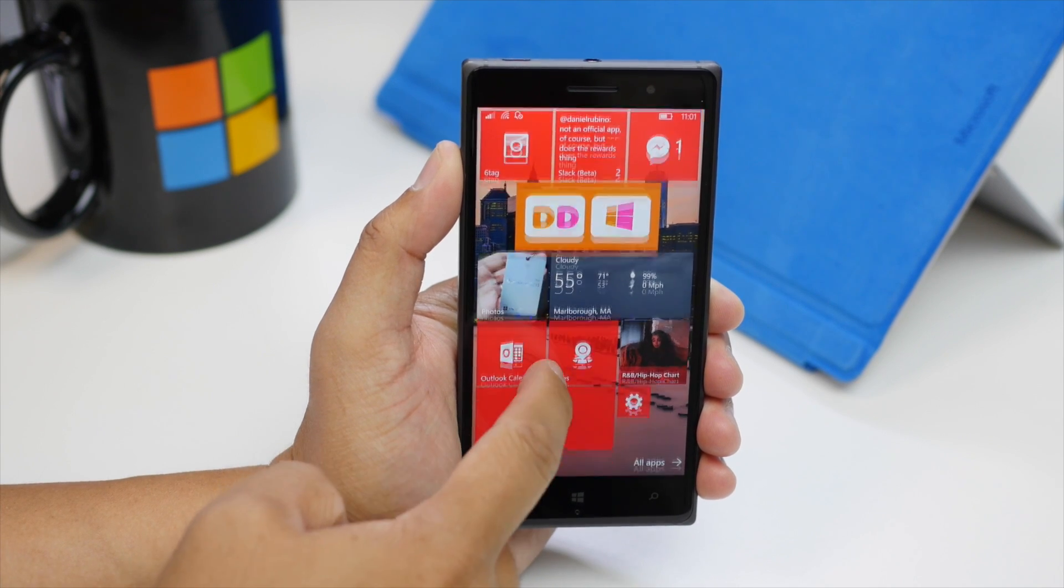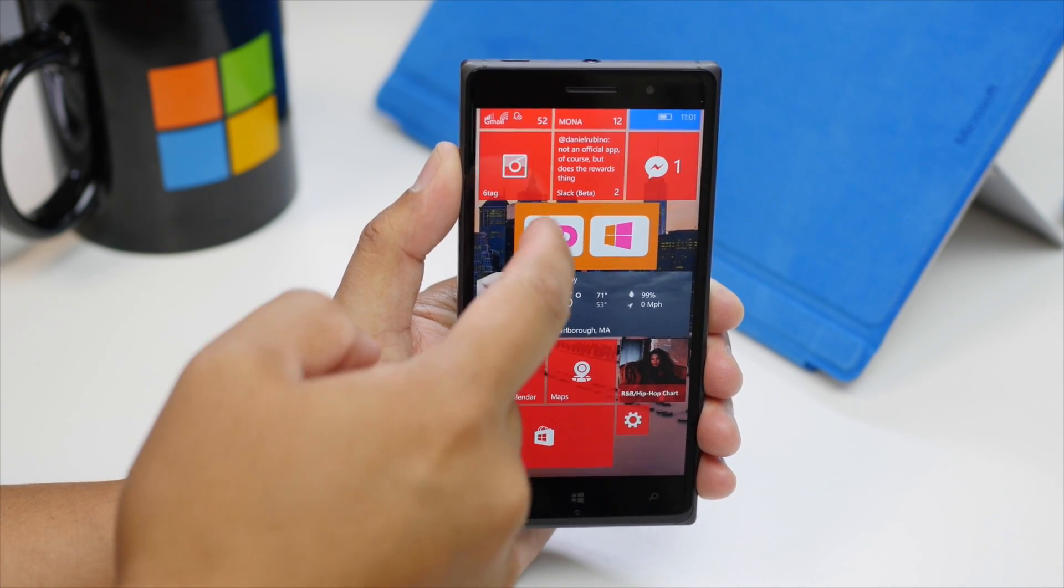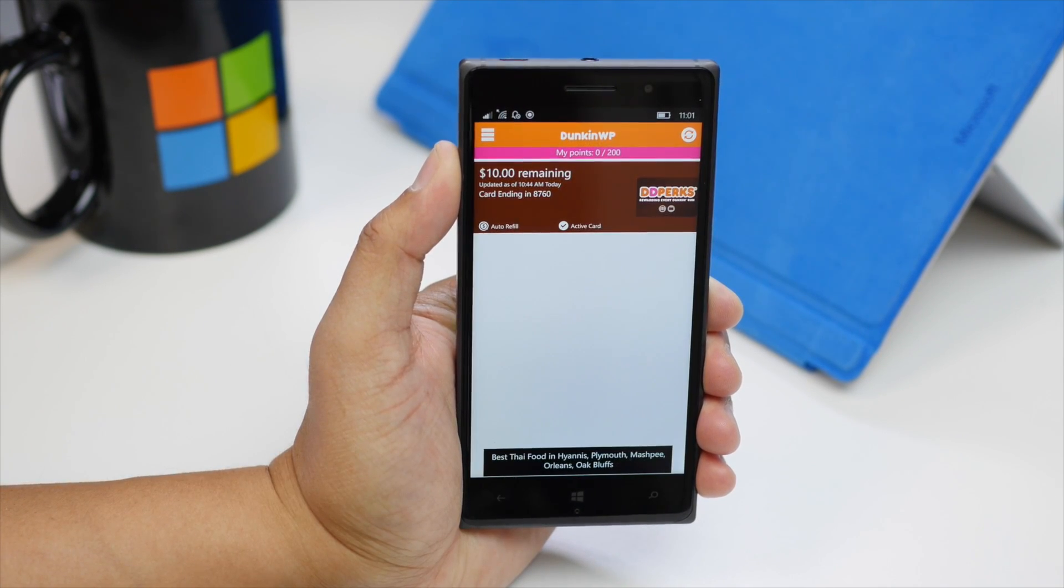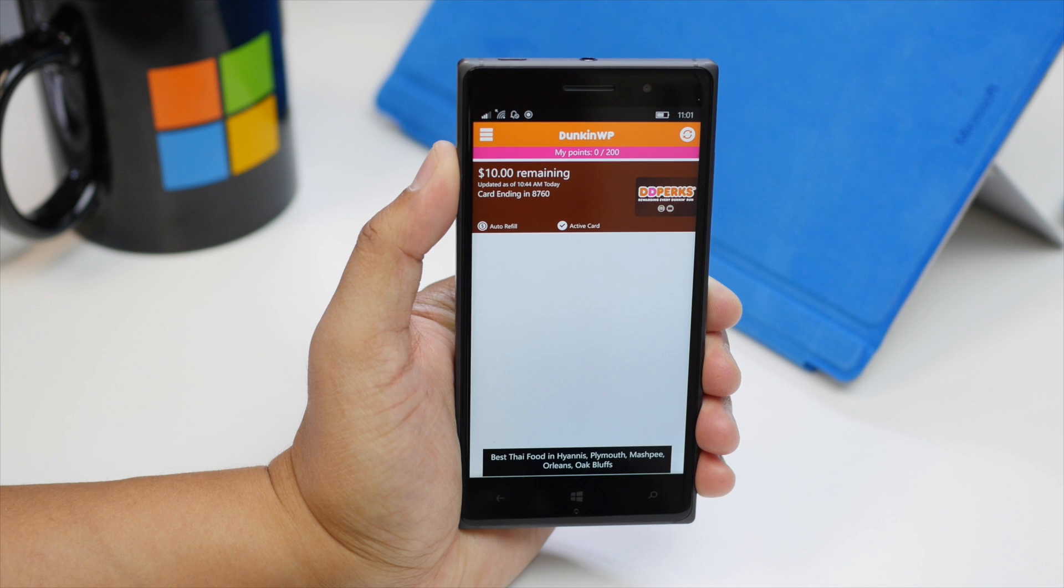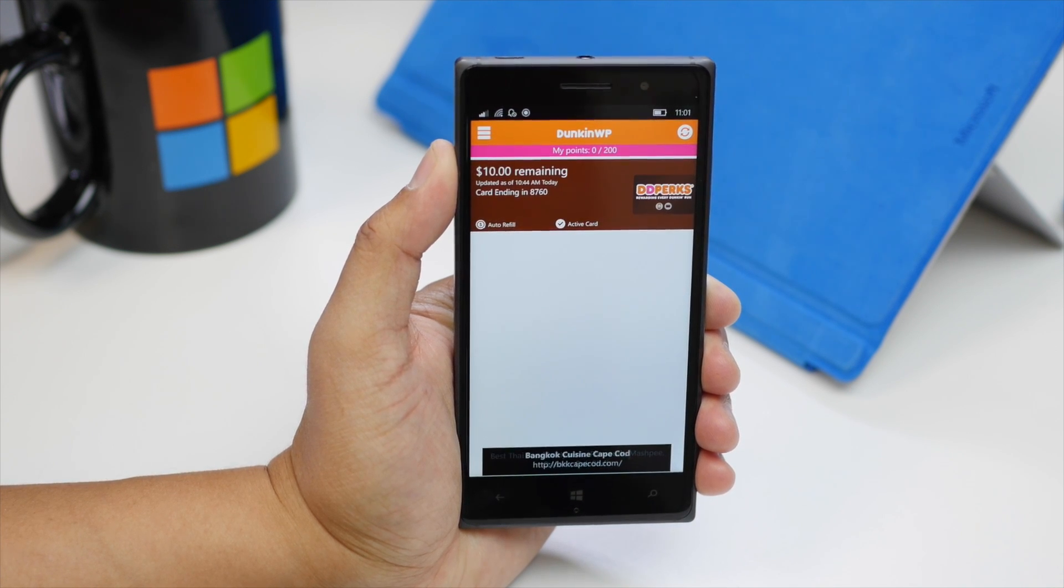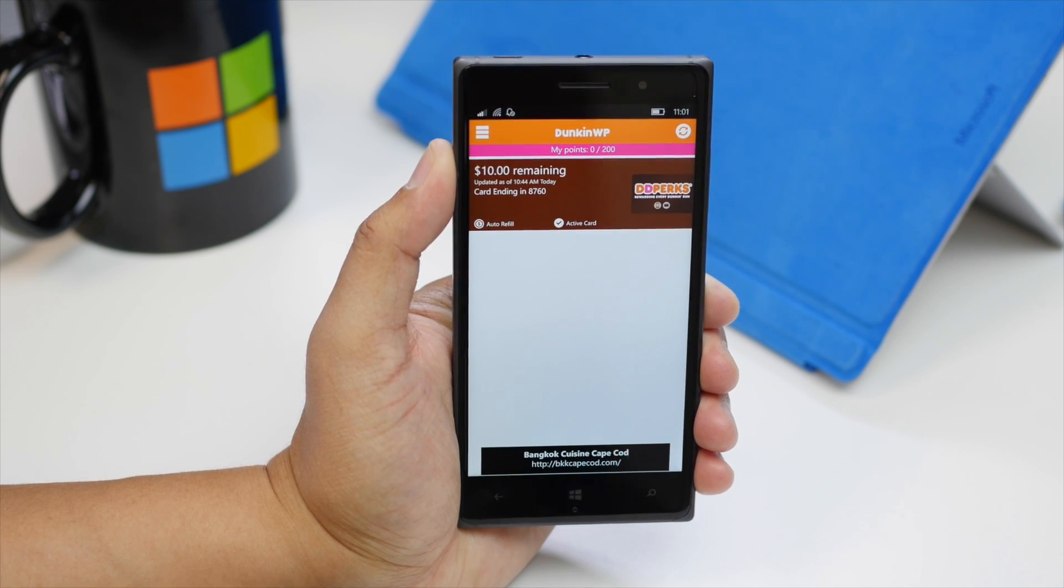Hey everyone, it's Mark for Windows Central, and today we are taking a look at Dunkin' WP. It's an unofficial Dunkin' Donuts app for Windows phone.